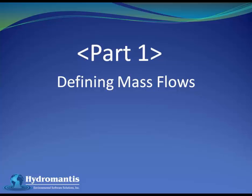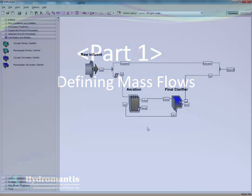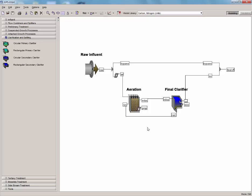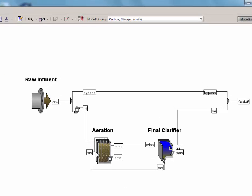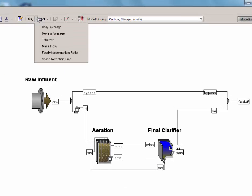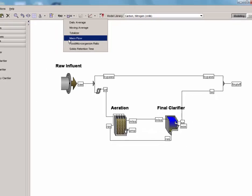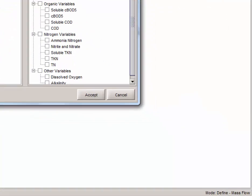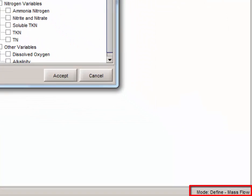Defining mass flow. Now we are going to cover how to specify a mass flow for the effluent solids using the Define feature. This mass flow is defined as the effluent suspended solids multiplied by the effluent flow rate. Click the Define button on the toolbar to display the Defined drop-down menu and select Mass Flow from the list. A Define Mode window will pop up, and the status bar at the bottom of GPSX will change from Mode Edit to Mode Define Mass Flow.